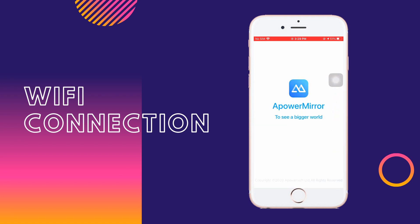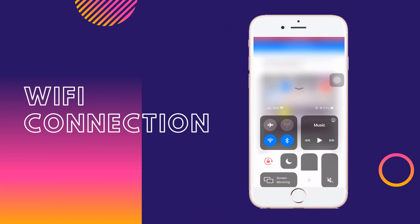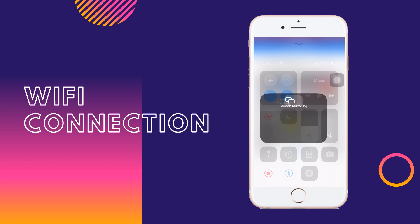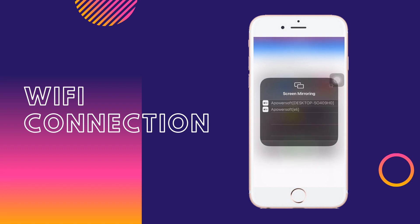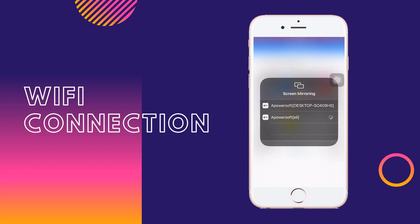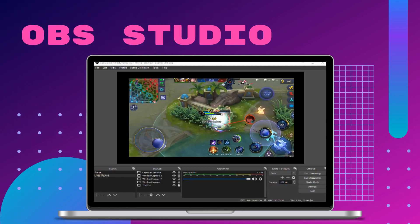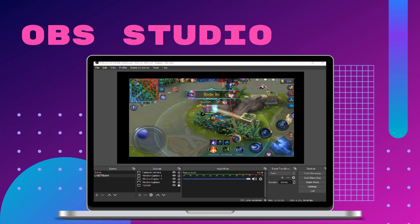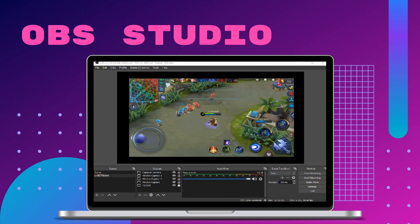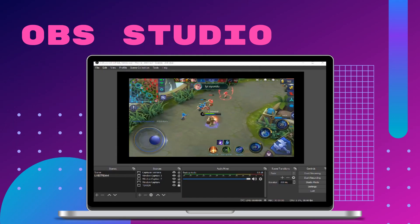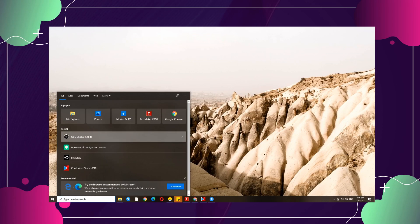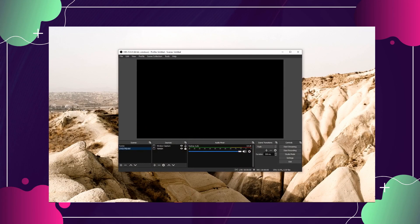For WiFi connection, just launch the app, tap the mirror button, and tap the name of your PC. Then go to control center and tap screen mirroring and select the name of your PC to mirror.